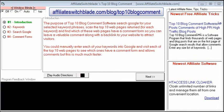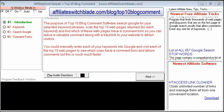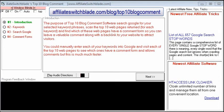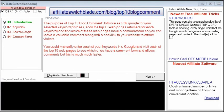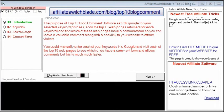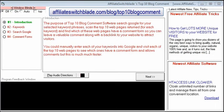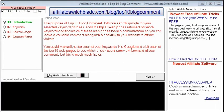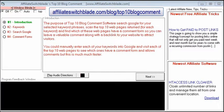By posting a valuable and relevant comment along with a backlink to your website on websites that are already appearing on the first page of Google, your comment and backlink will be seen by thousands of people, resulting in a dramatic increase of traffic to your website — assuming the comments you leave are valuable and relevant.